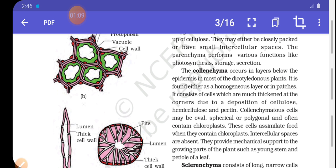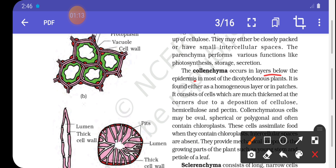Colenchyma occurs in layers below the epidermis. It is found either as a homogeneous layer or in patches. It consists of cells which are much thicker at the corners, due to the deposition of cellulose, hemicellulose, and pectin — three types of substances present at the corner side. This is why it is thicker at the corner.